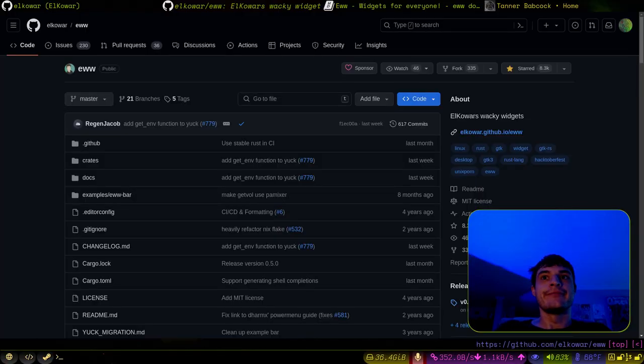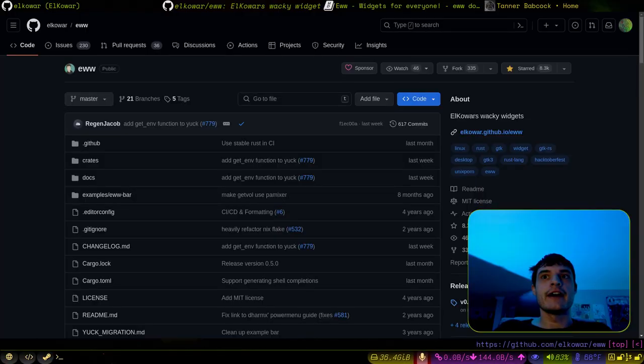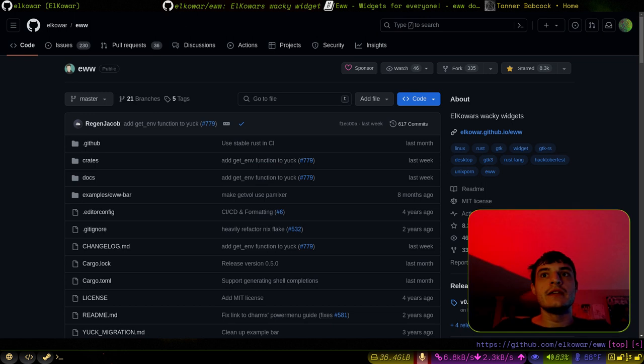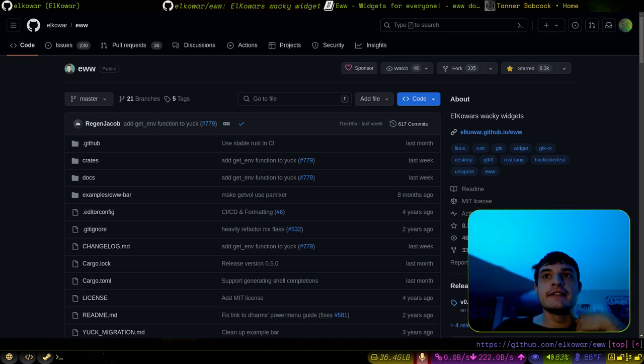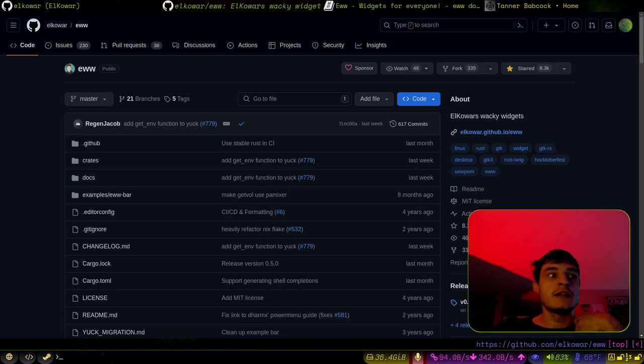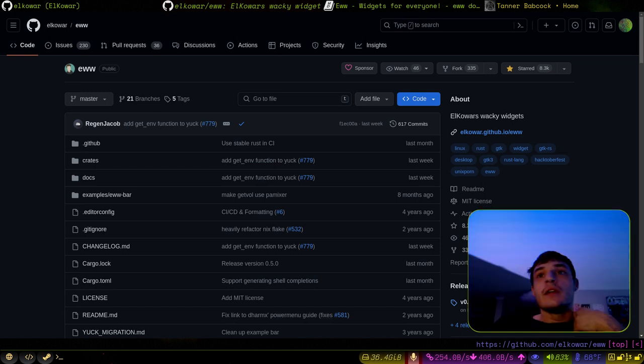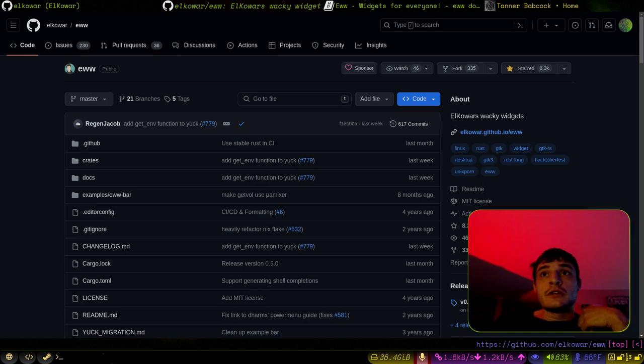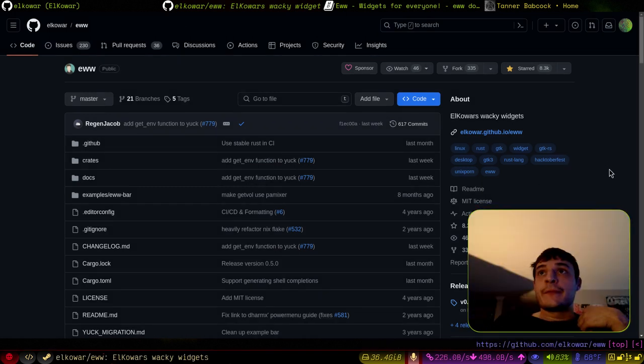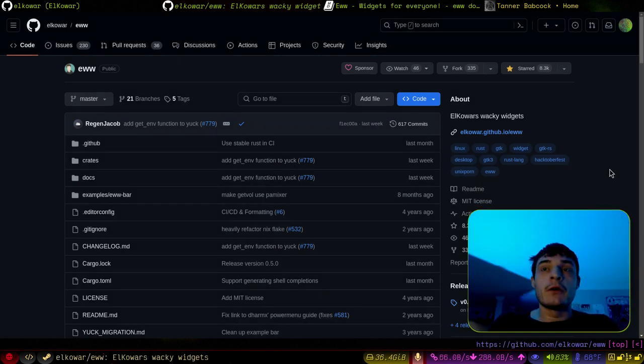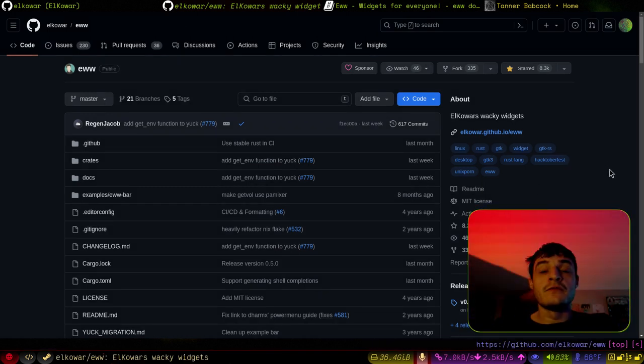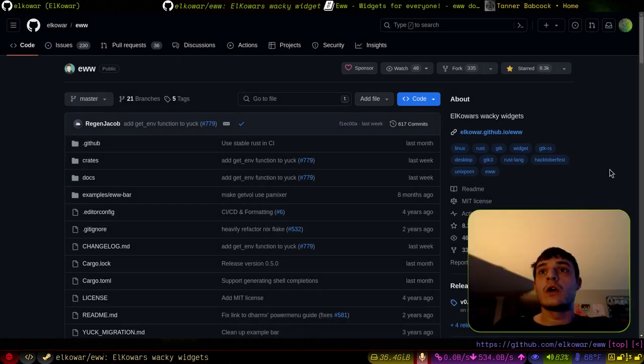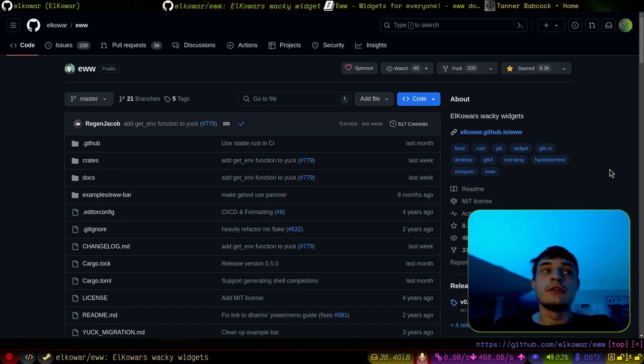Hello! What's up, guys? It's me, your old friend, Tanner Babcock, here, coming at you with another new video.